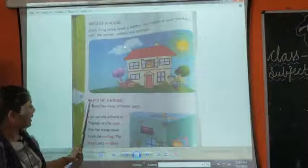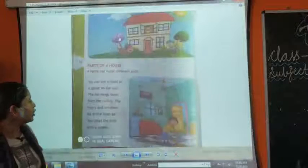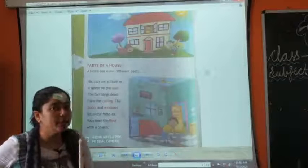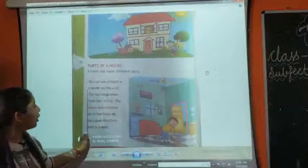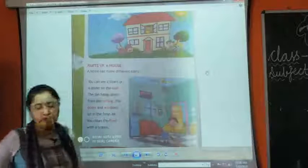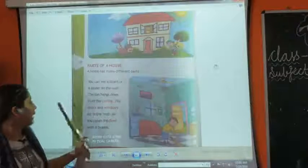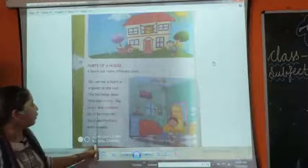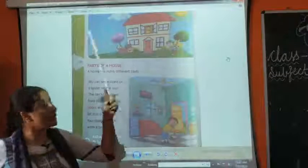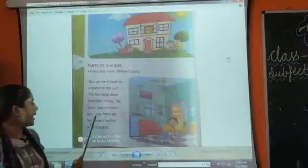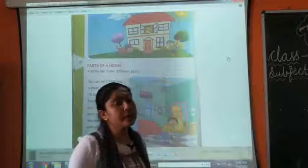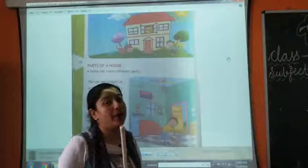Now we have parts of a house. A house has different parts. You can see a lizard or a spider on a wall — you must have seen a spider or lizard on the wall of your house. The fan hangs down from the ceiling. The door and the window let in fresh air. Why do we have doors and windows in our house? Because they let fresh air come into our house.